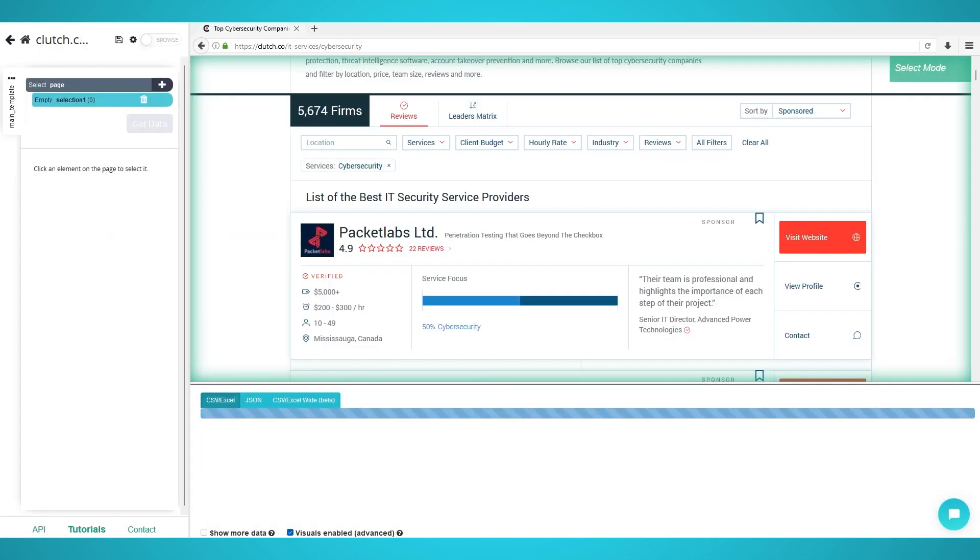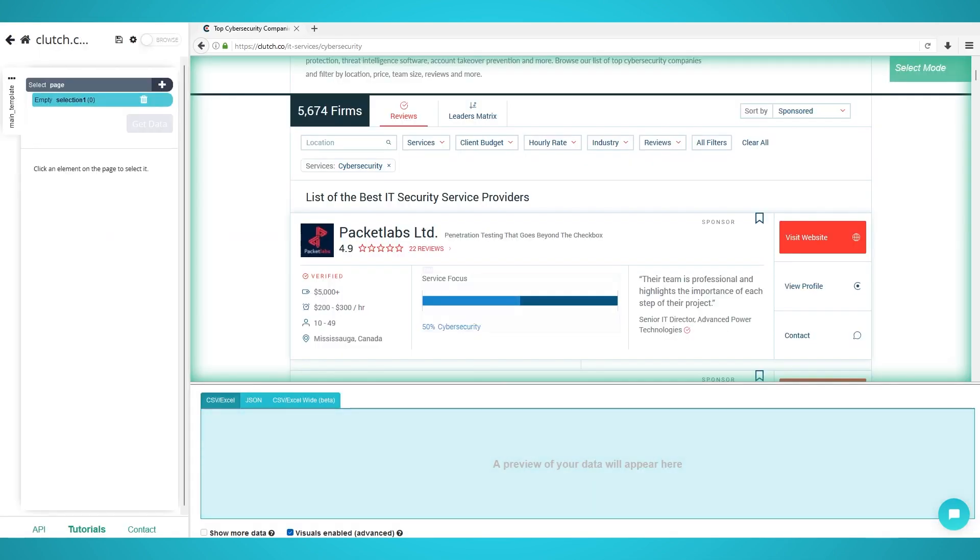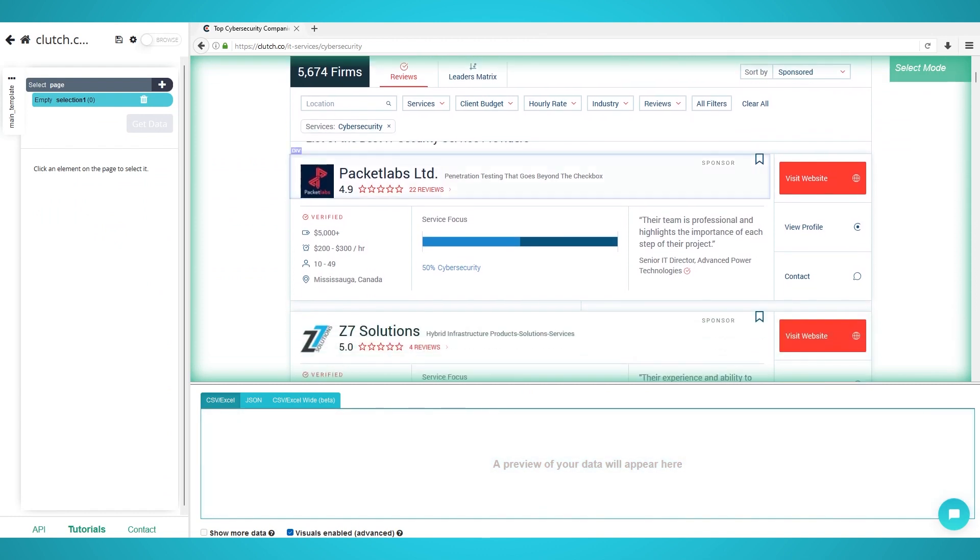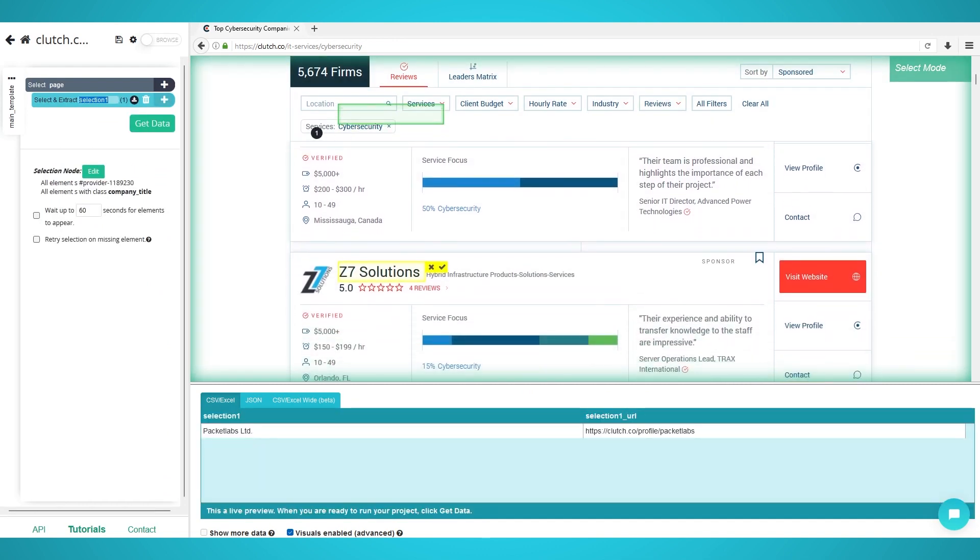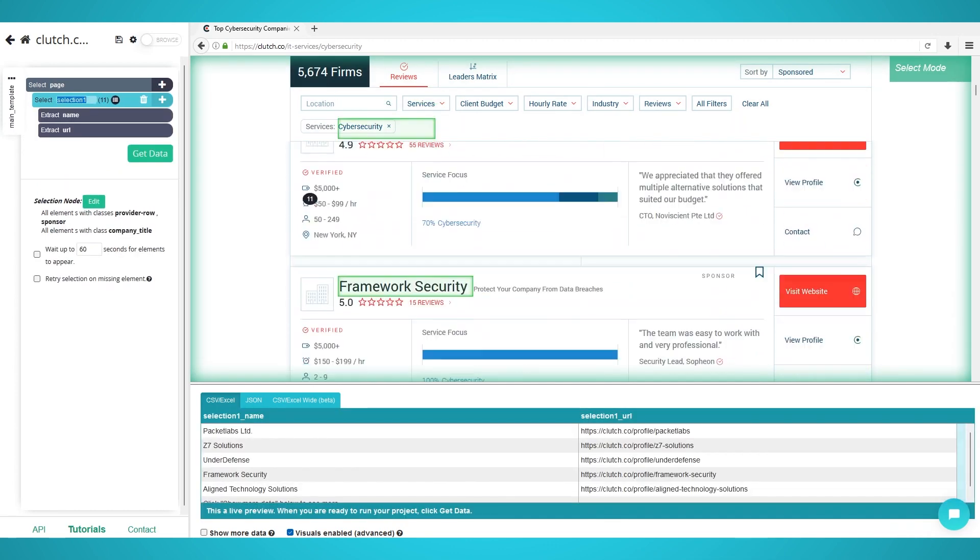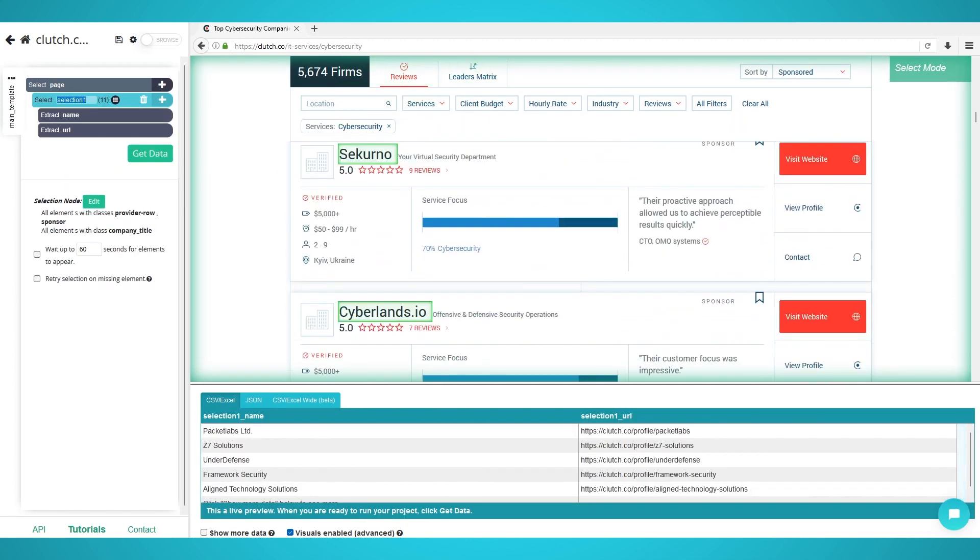Enter the Clutch.co URL you wish to scrape. We will be scraping top cybersecurity firms with this URL. Click the first company name to extract it. The rest should turn yellow. Click the next one to train the algorithm.